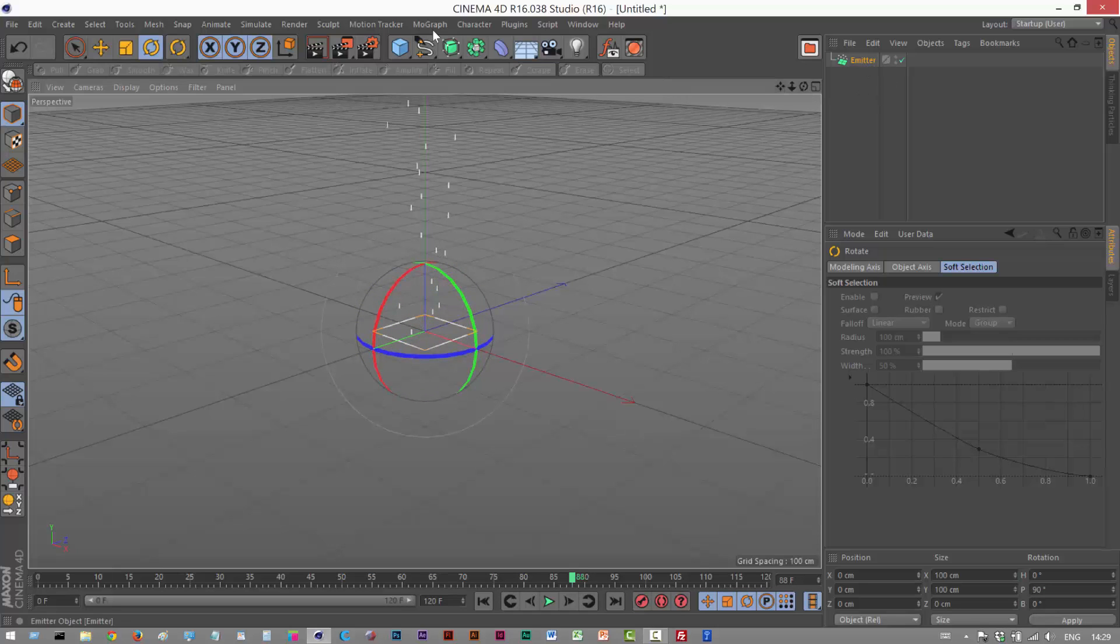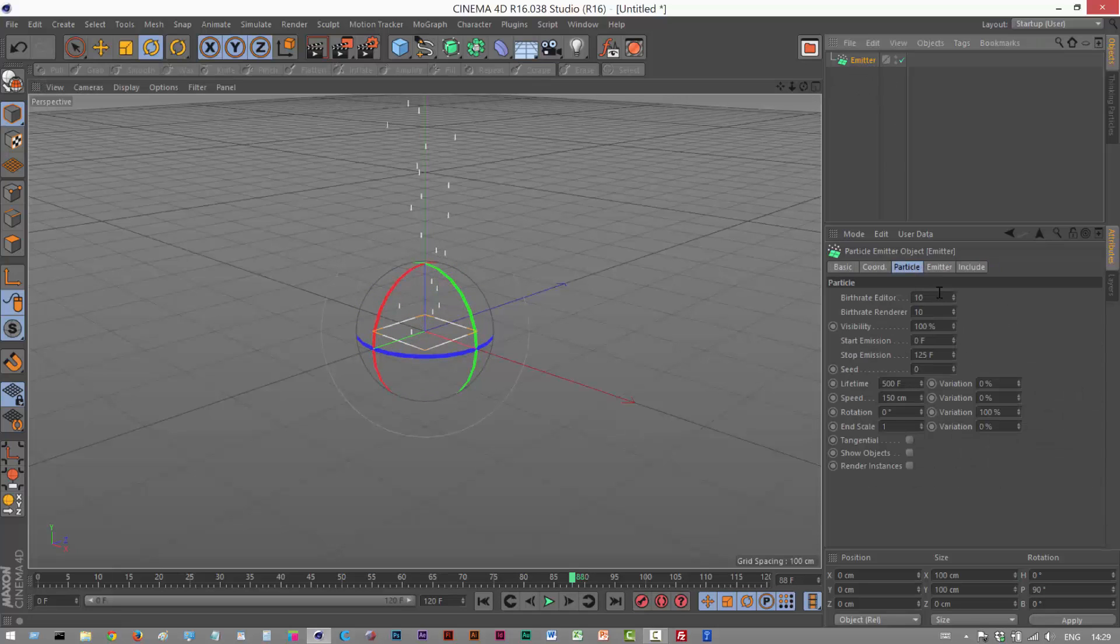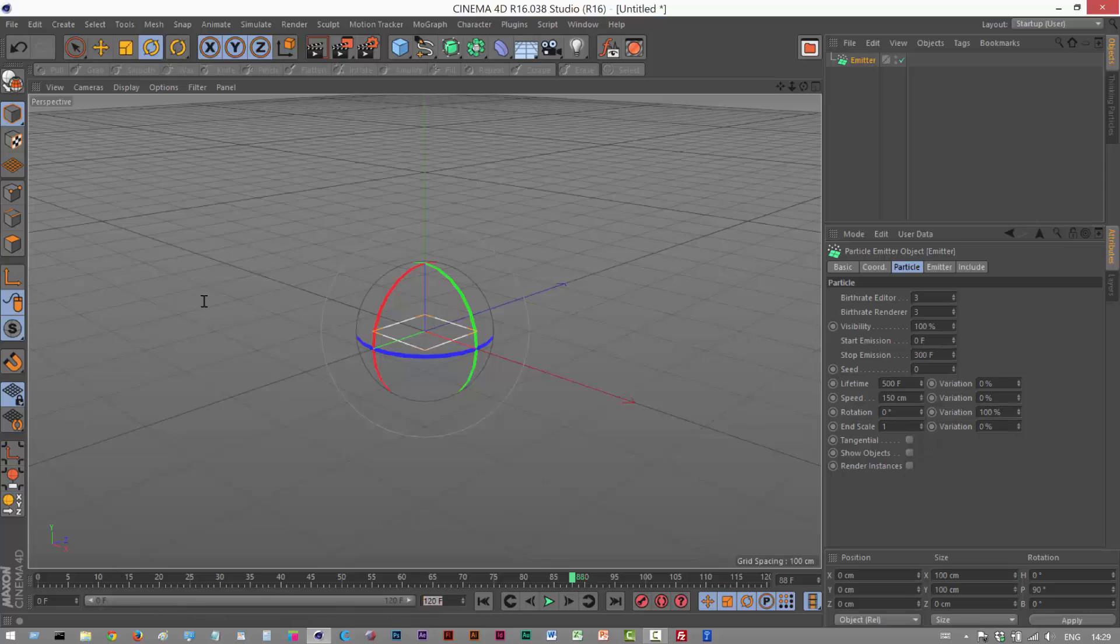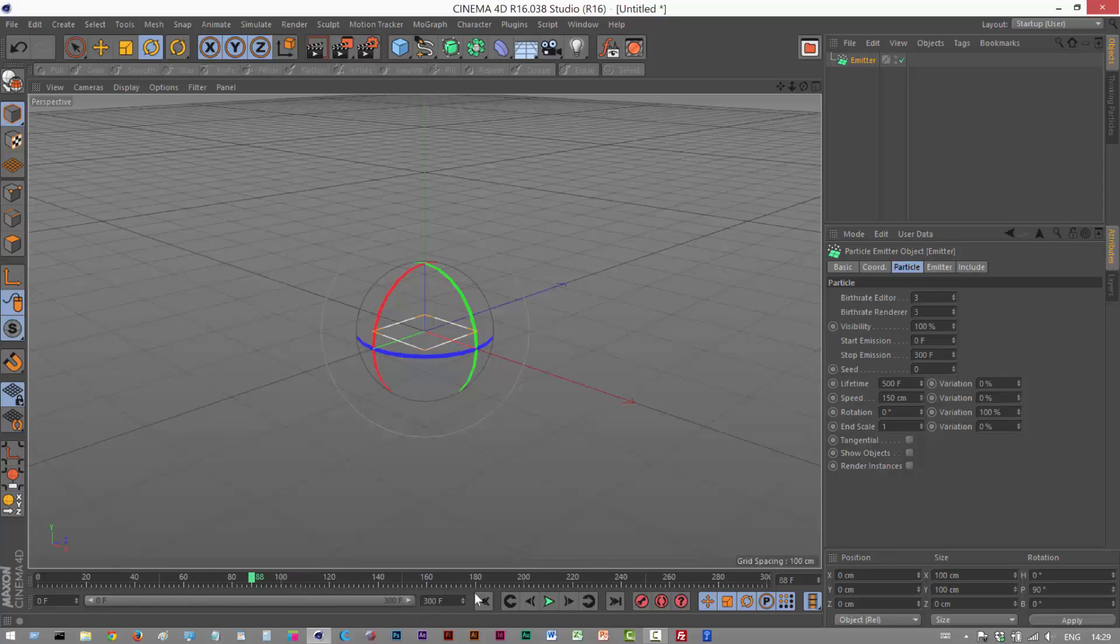So I'm going to click on the emitter object and change birth rate to 3 for the editor and the renderer. Stop emission, I'm going to make this 300 frames. And down here, my animation, I'm going to set it to 300 frames.